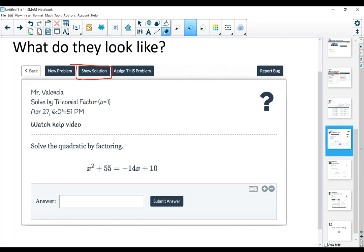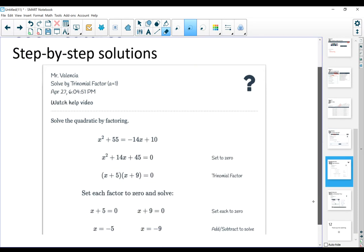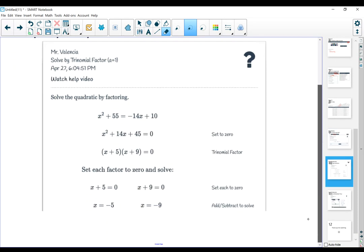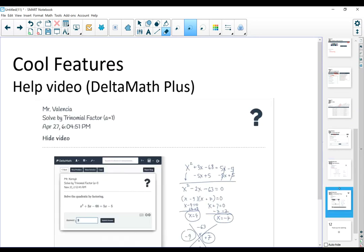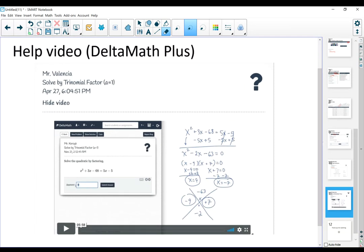The other thing that I want to bring to your attention is it says show solution. If the student is confused, they don't know what to do, they can click on show solution. It's not only going to show them the solution to the problem, but step-by-step instructions on how to get there. Now, the other thing that I really like is the video. But the help video is only available for DeltaMath Plus, which I will recommend. It's very good.